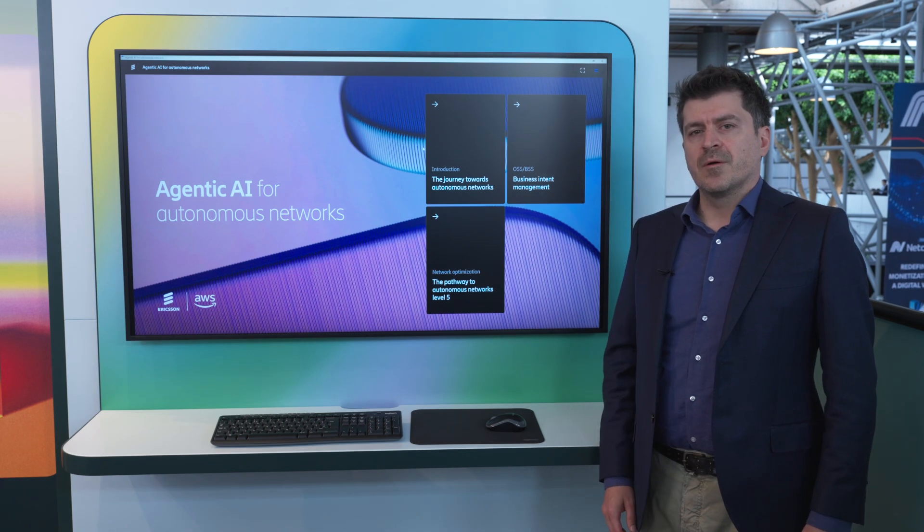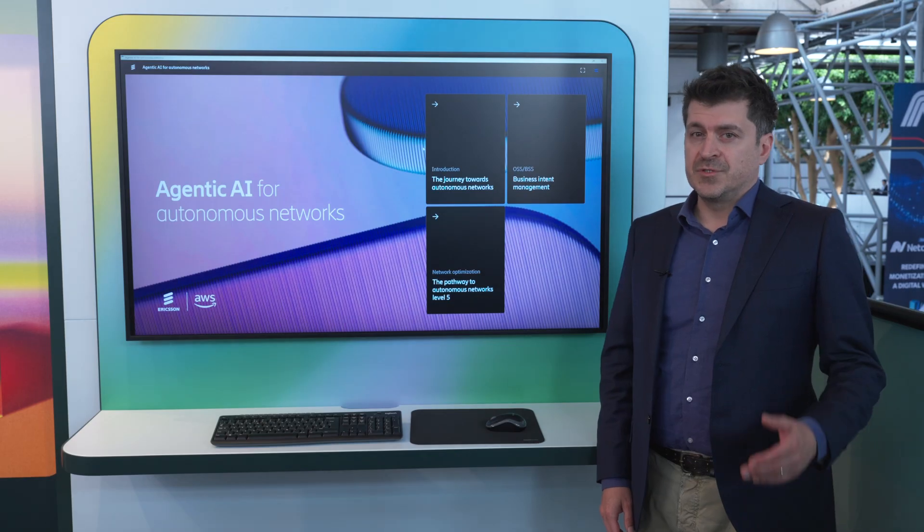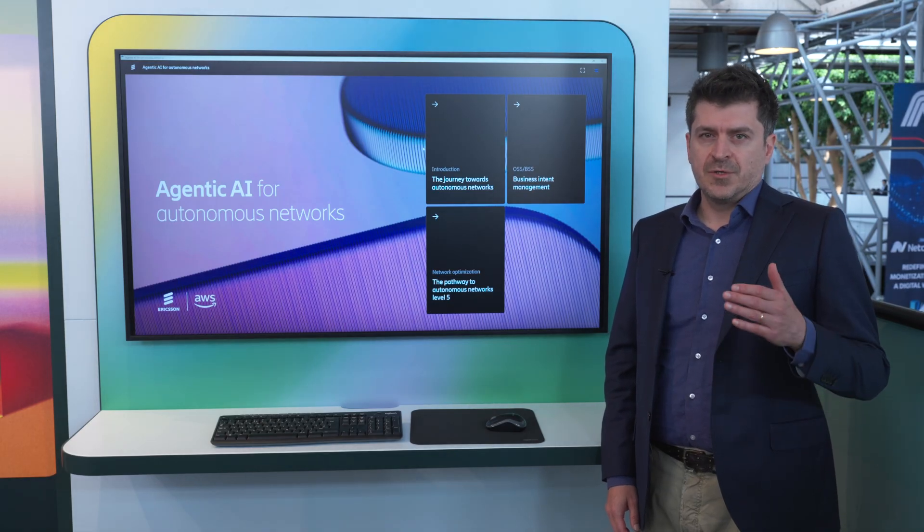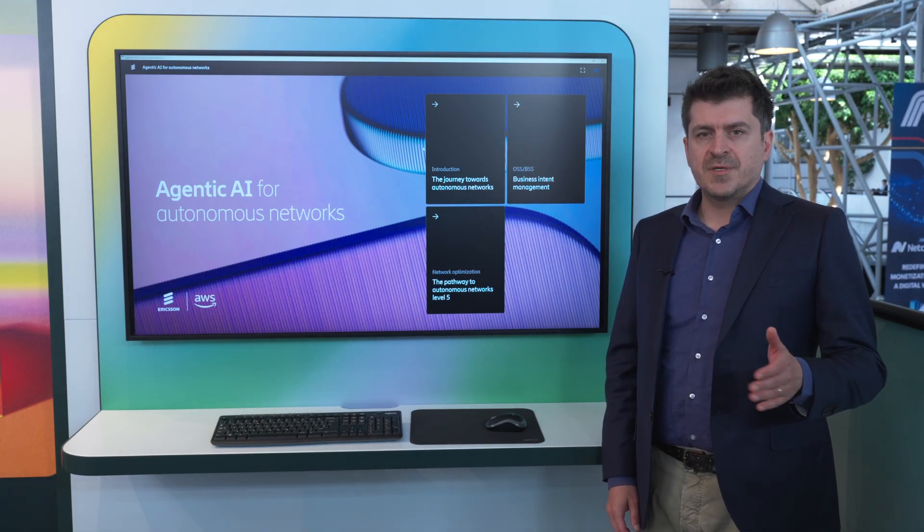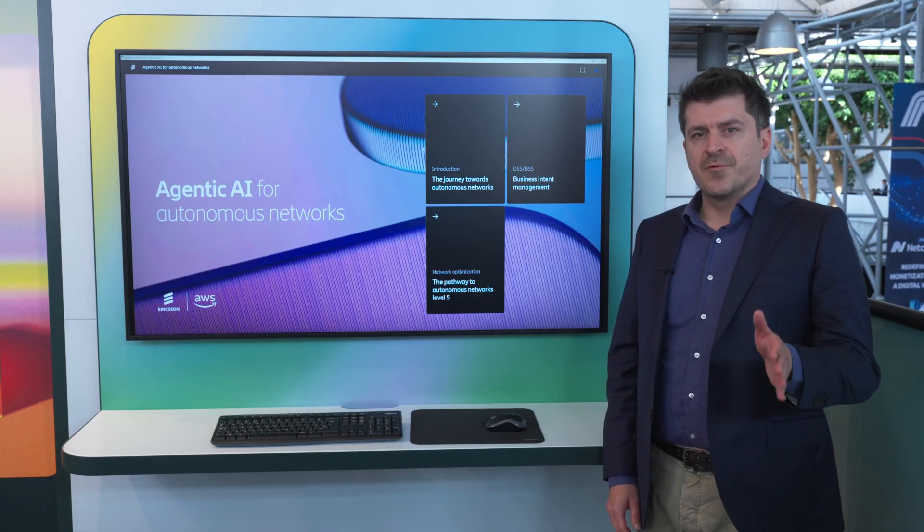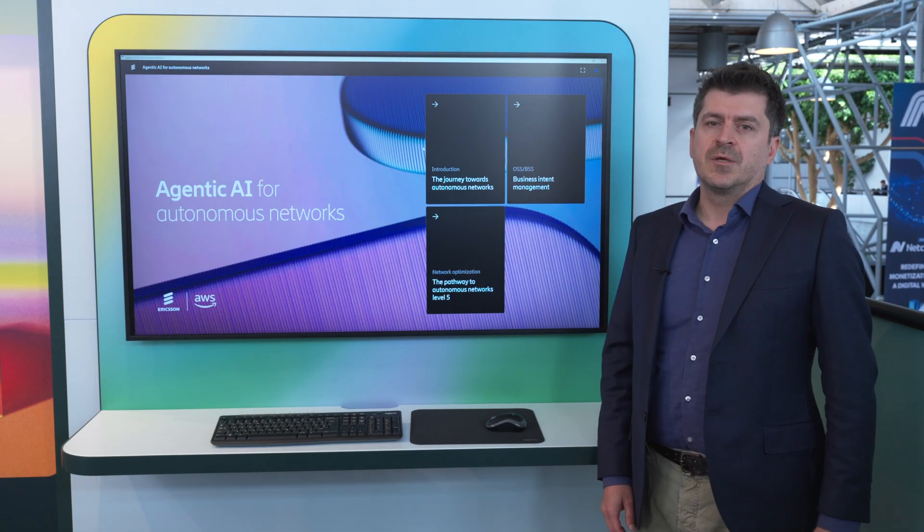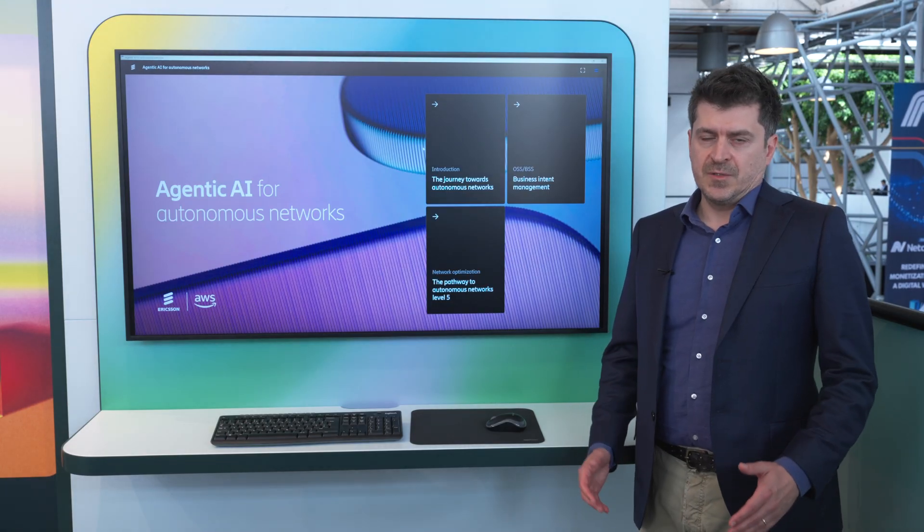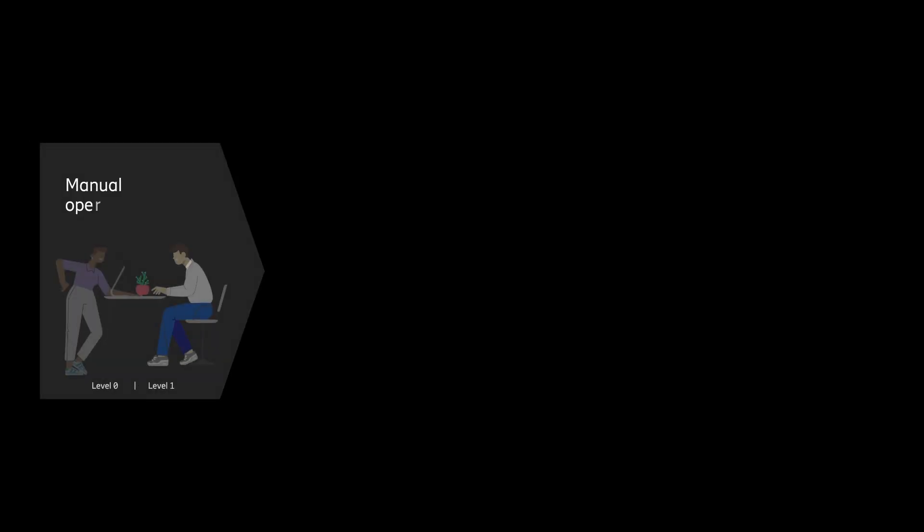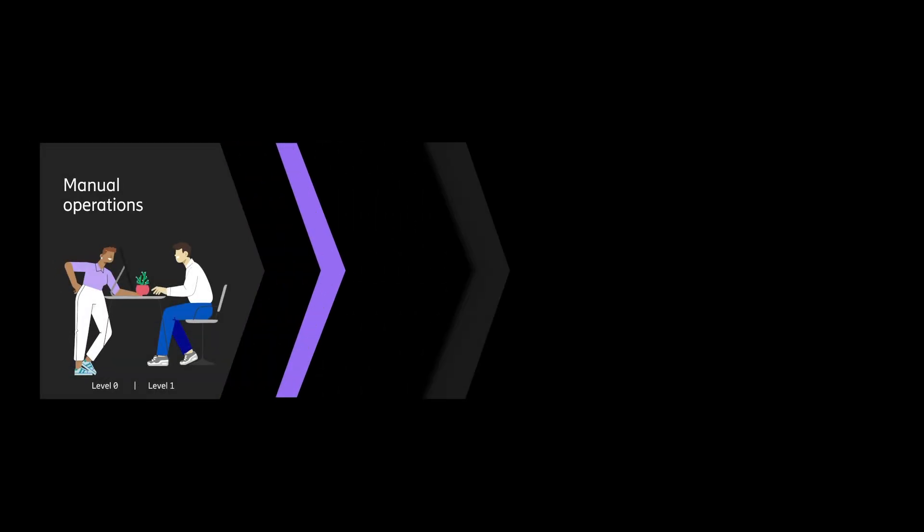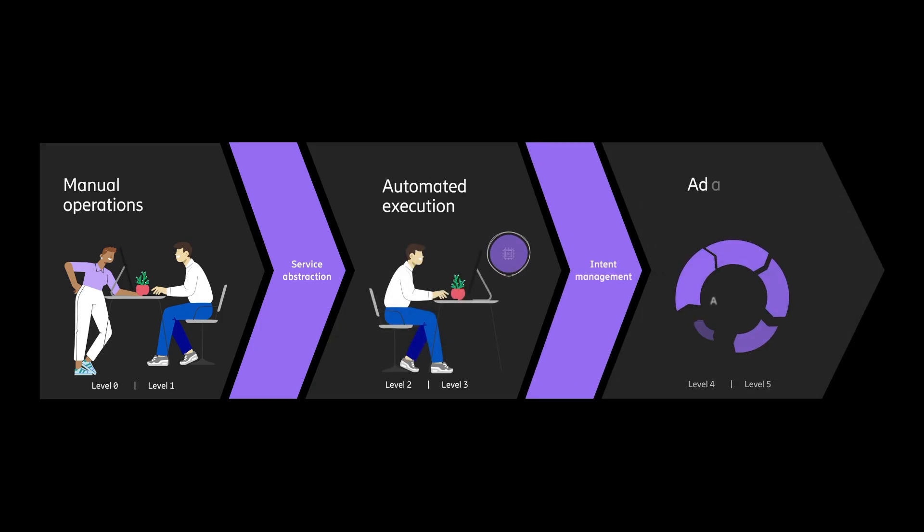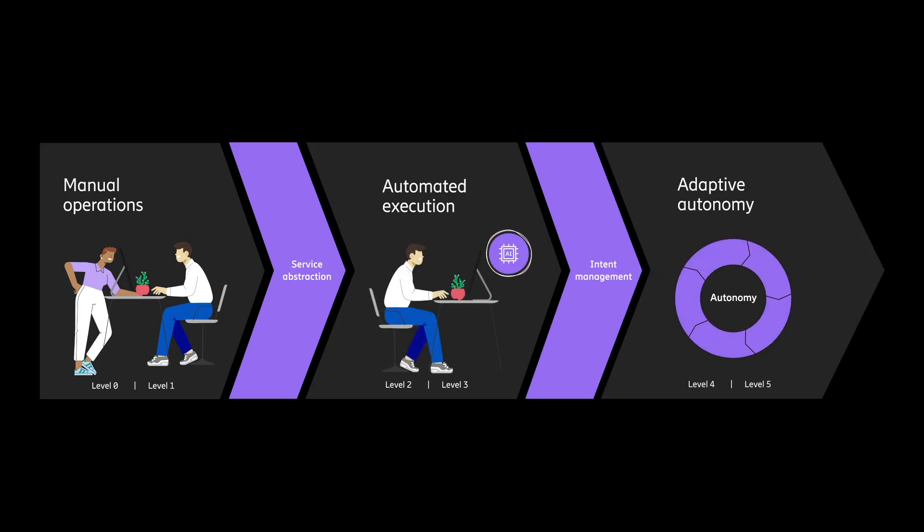Today we're exploring how Ericsson are leveraging agentic AI technology from AWS to accelerate CSP journey to autonomous networks. Team 4 have defined five levels of automation. Most of the CSP are at level 1, 2 or 3. To break into level 4 and 5 of automation, it requires a new paradigm. The reason is automation here is driven by intent.